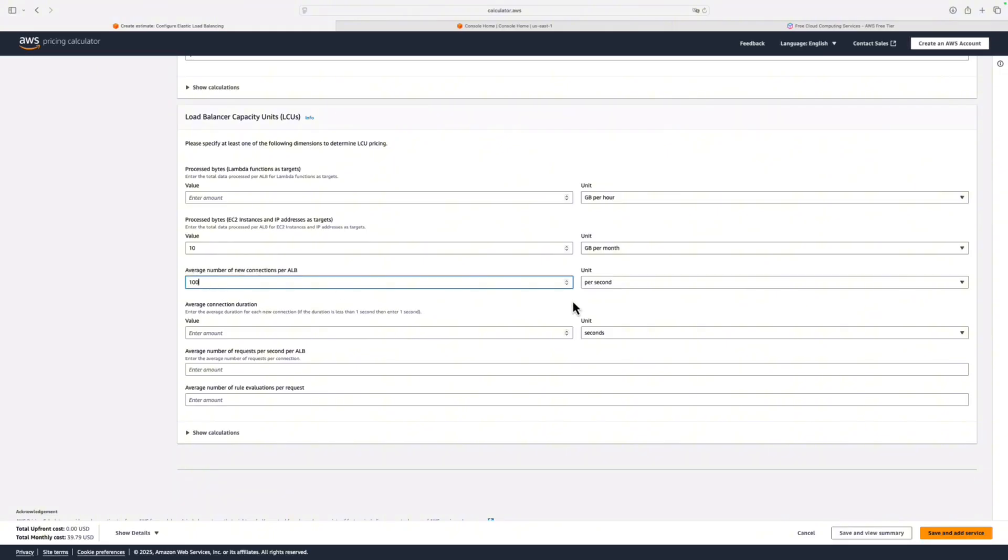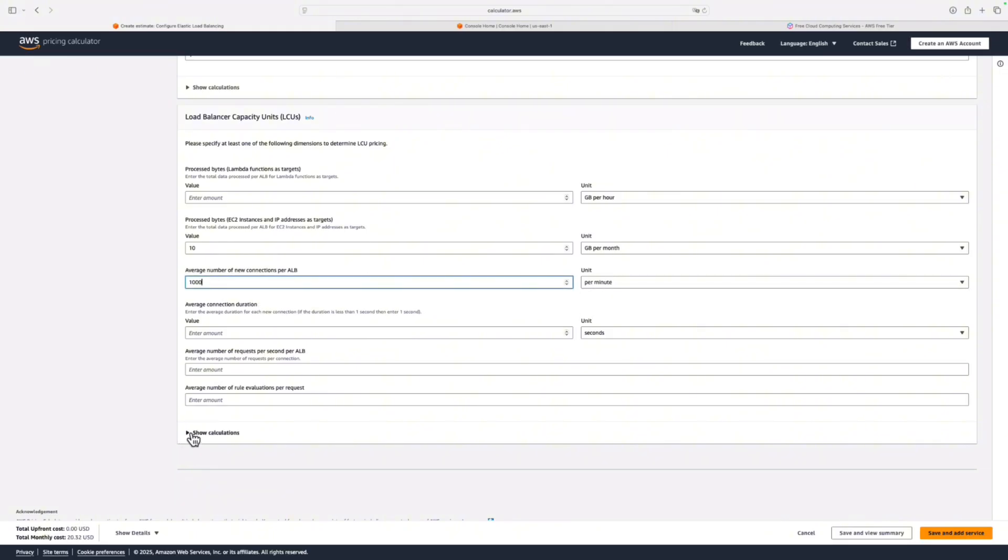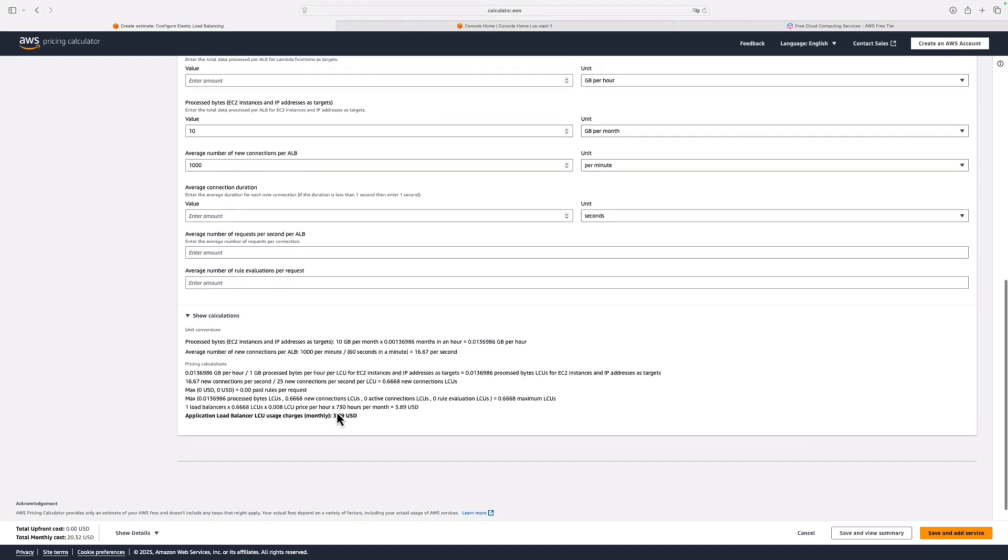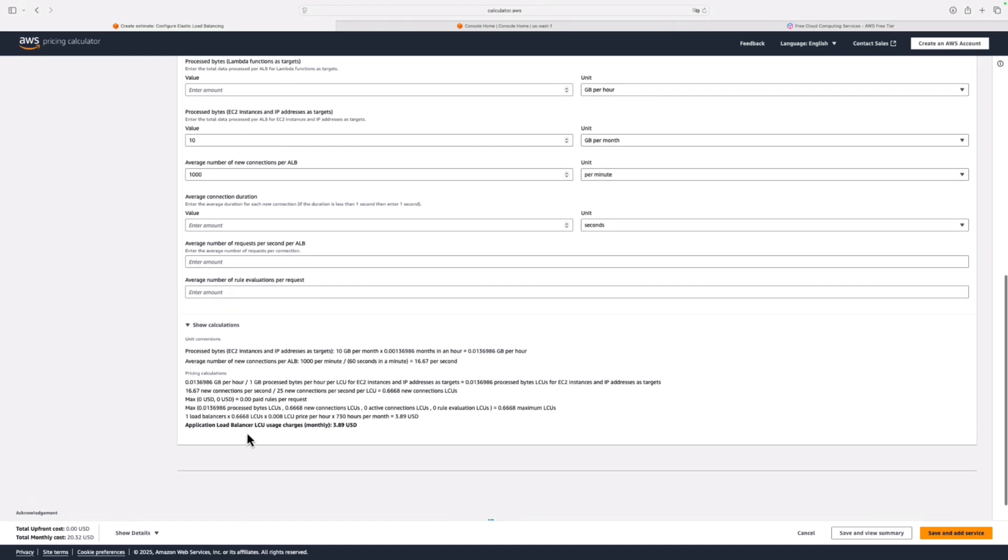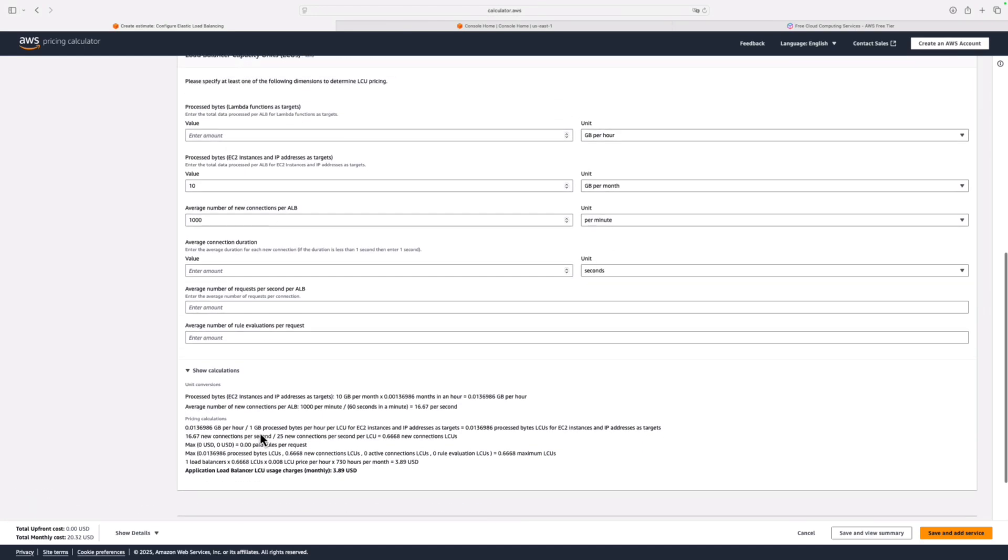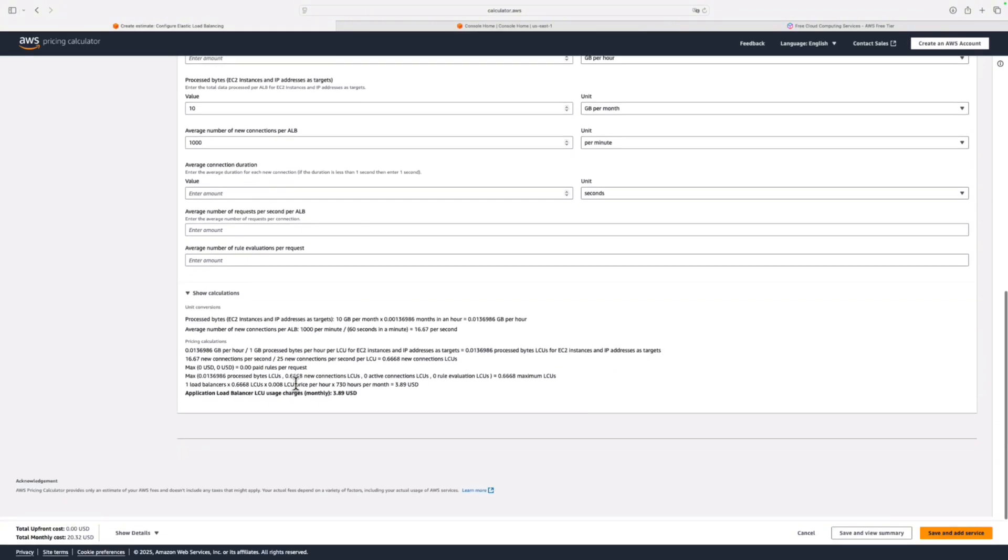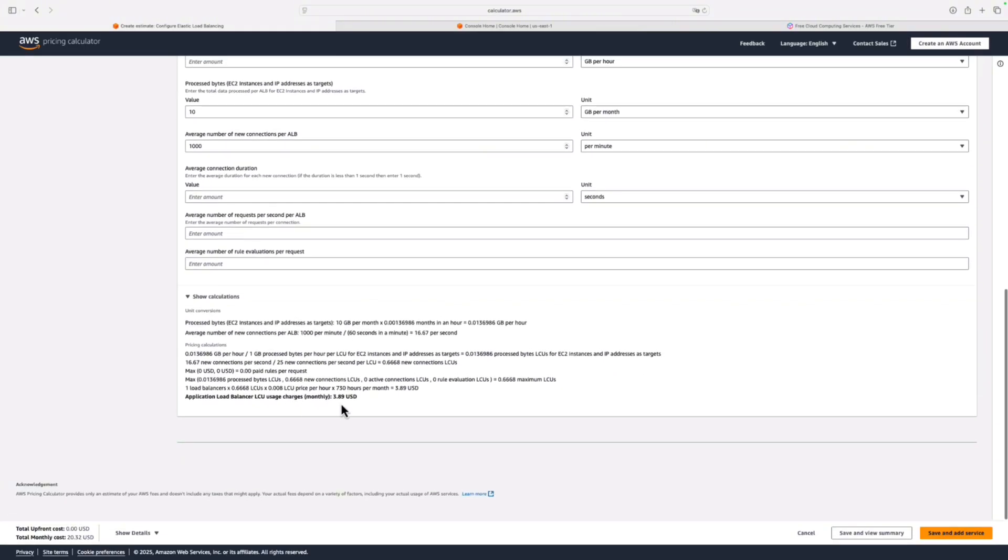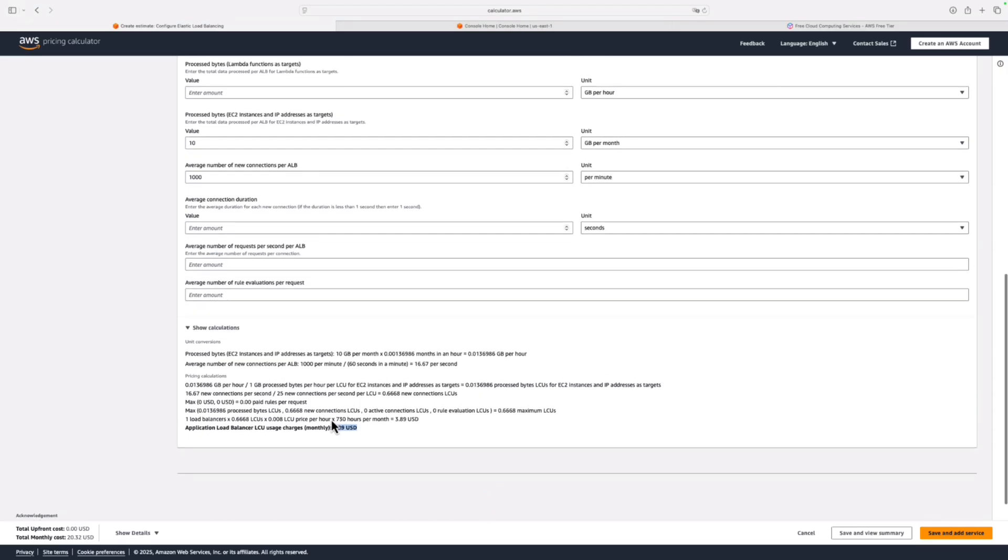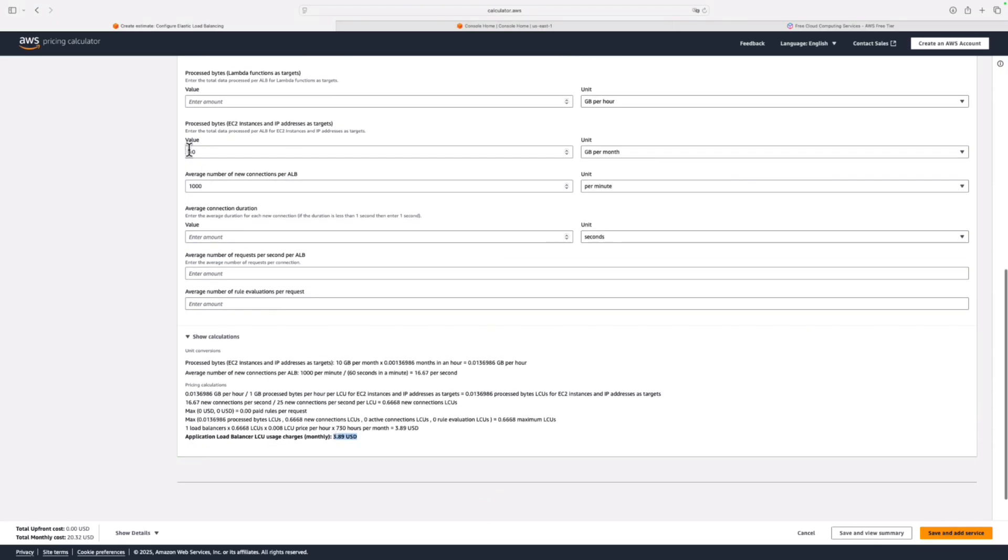I'm keeping it low because if I'm just doing an evaluation, I'm installing an Apache web server, and I'm just sending requests to it, which is just a few HTML calls, then it's really not going to be much data at all. So one gigabyte per month. You can then play around for your corporate use case. It might be 10 gigabytes of data that's coming through per month. And then let's add this on. So let's say per minute, we've got 1,000 connections coming in. Show the calculations. Application load balancer, LCU usage charges. That's the load balancer capacity unit. Charges monthly, $3.89. So really not much.